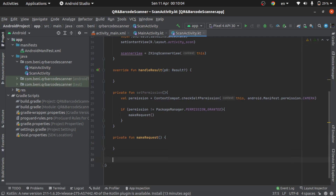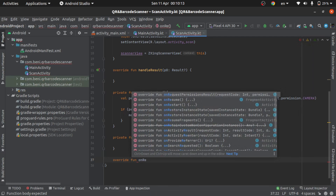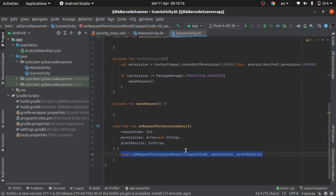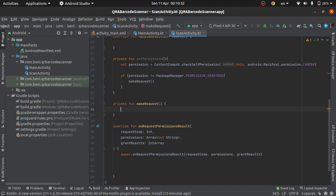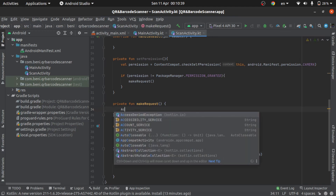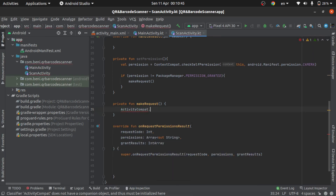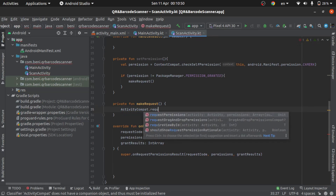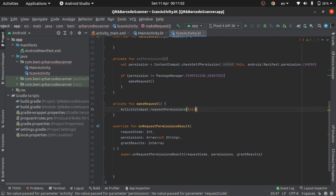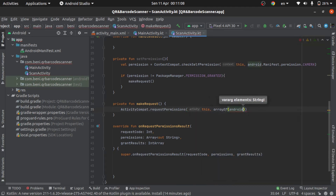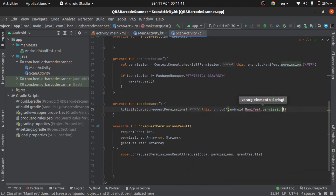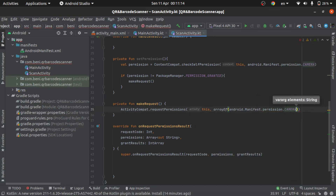Add function and the on request permission result function like this. Activity — to request permission — add like this. This adds to the Android Manifest: permission camera like this.